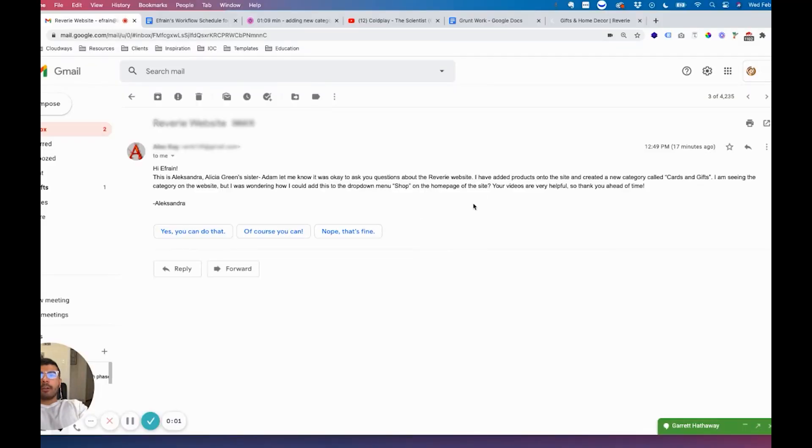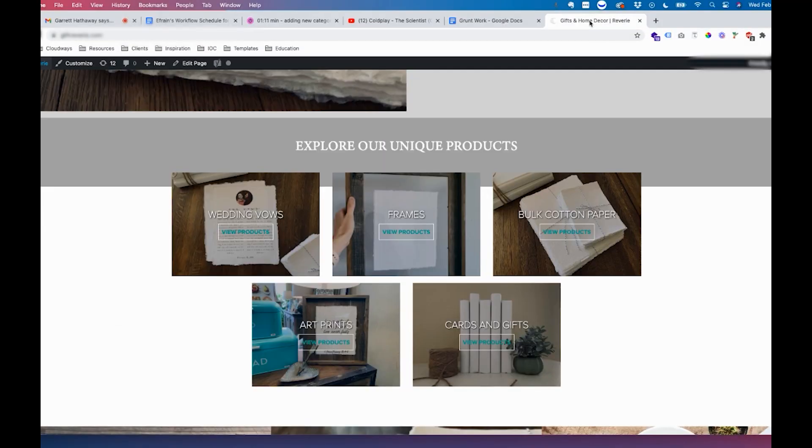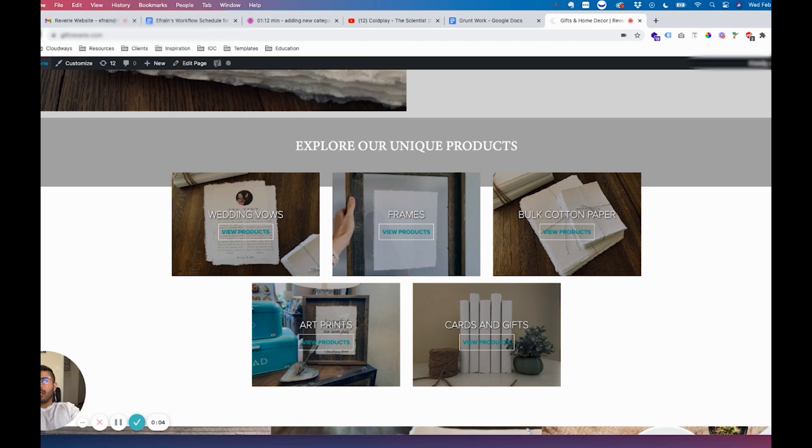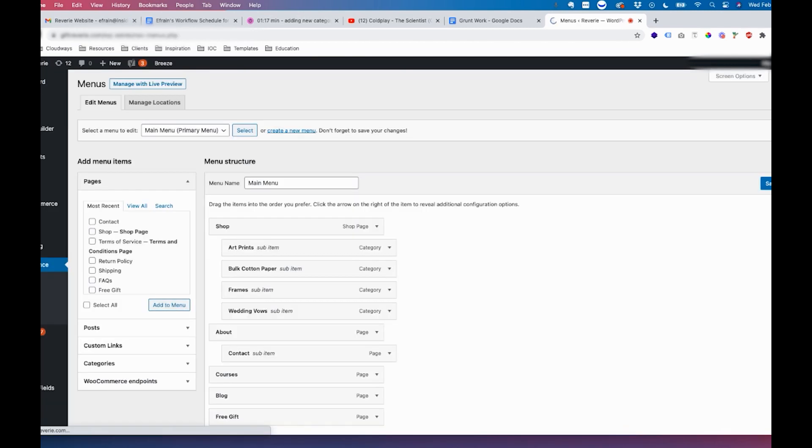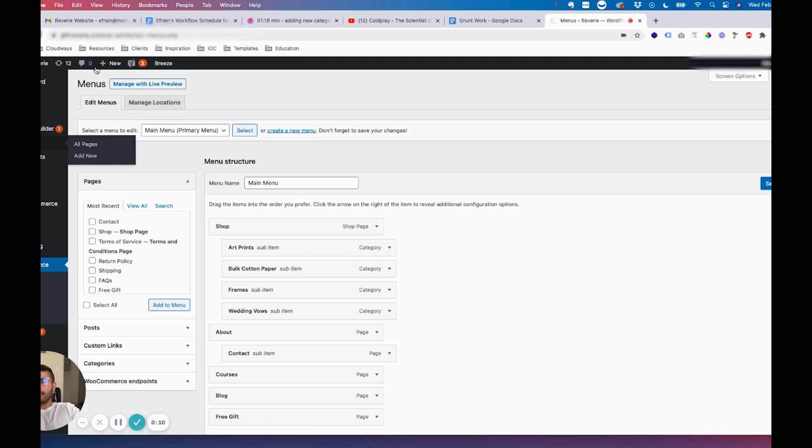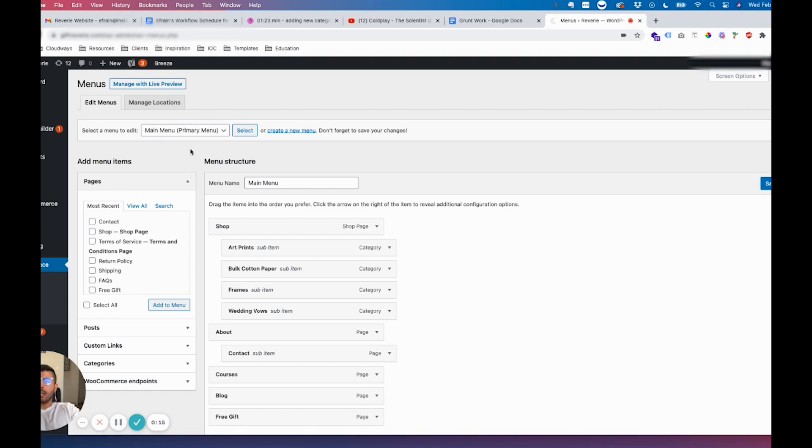To add the category to the dropdown menu, go to the website and hover over the name Reverie and click on Menus. If not, you can log into the dashboard, go under Appearance and Menus, and select the primary menu.